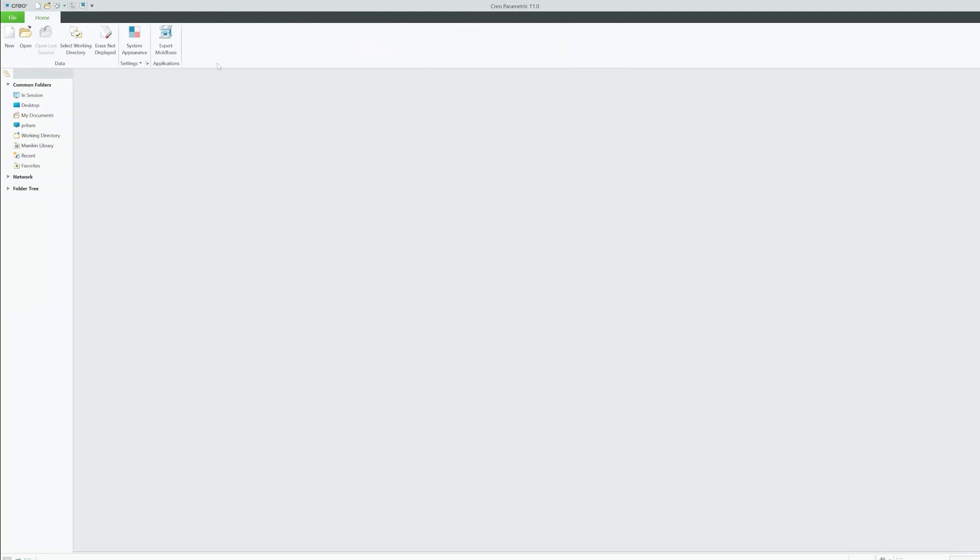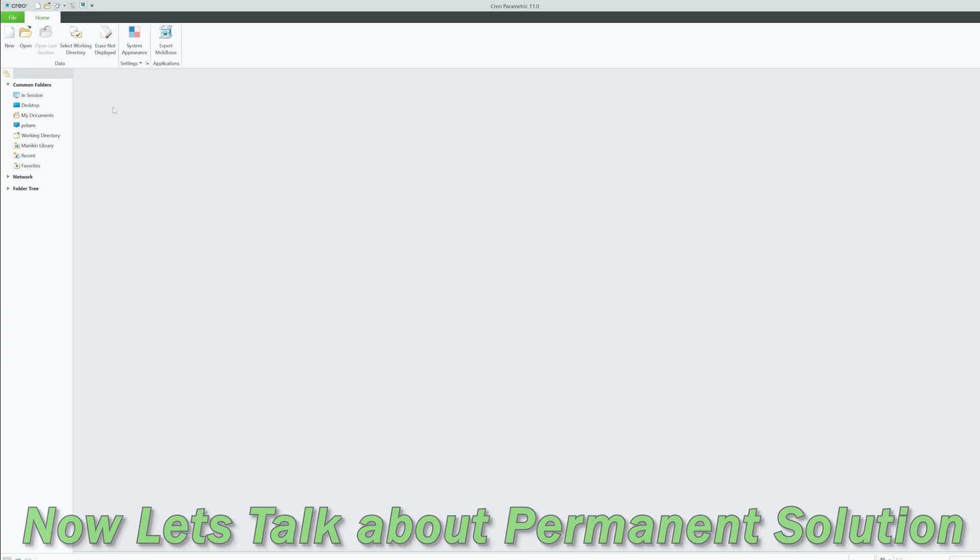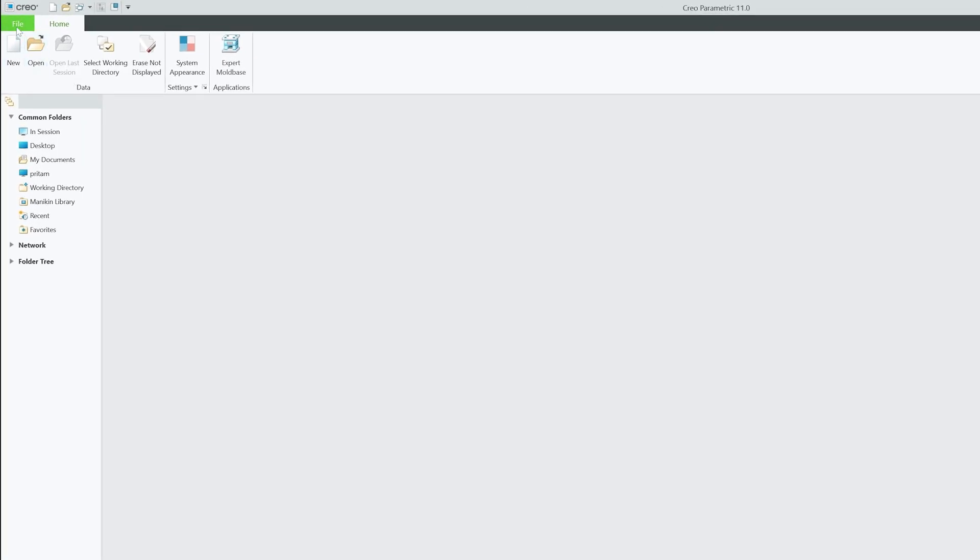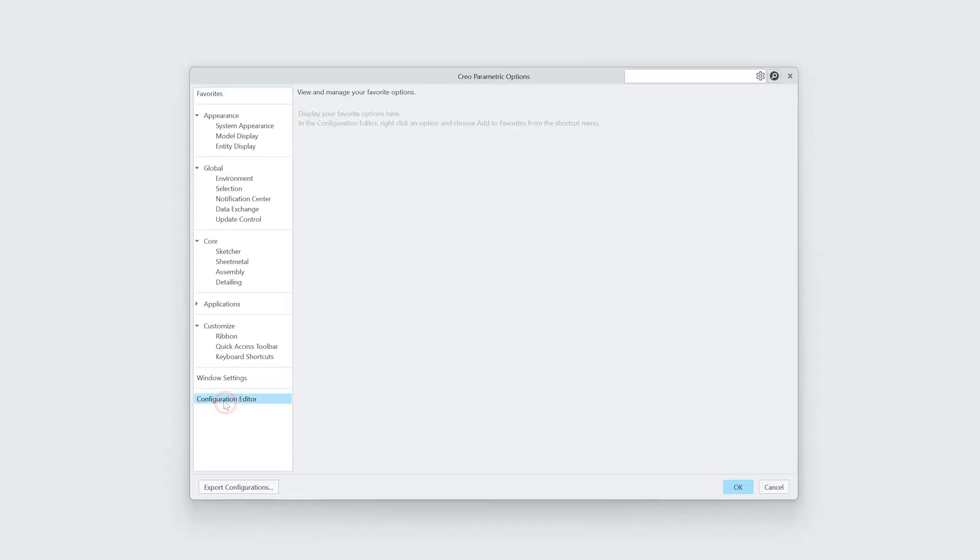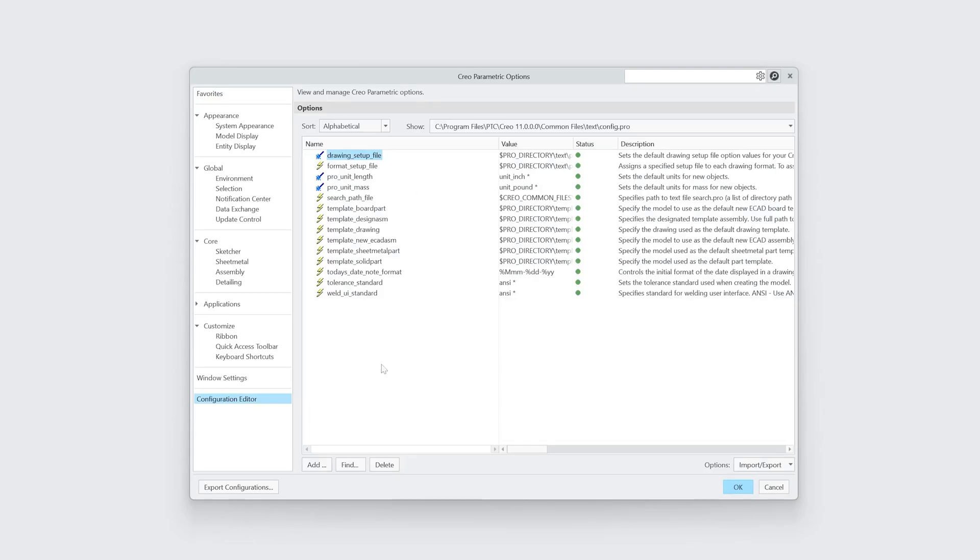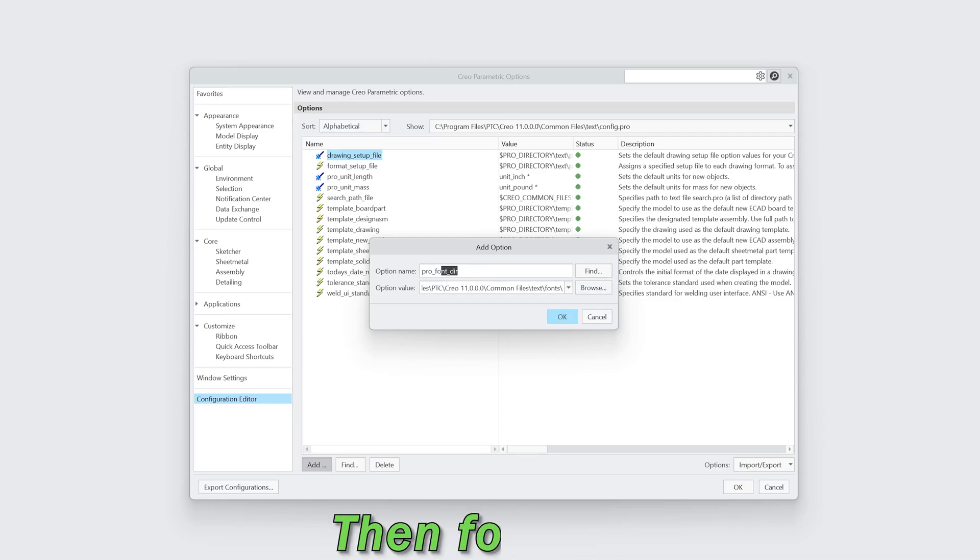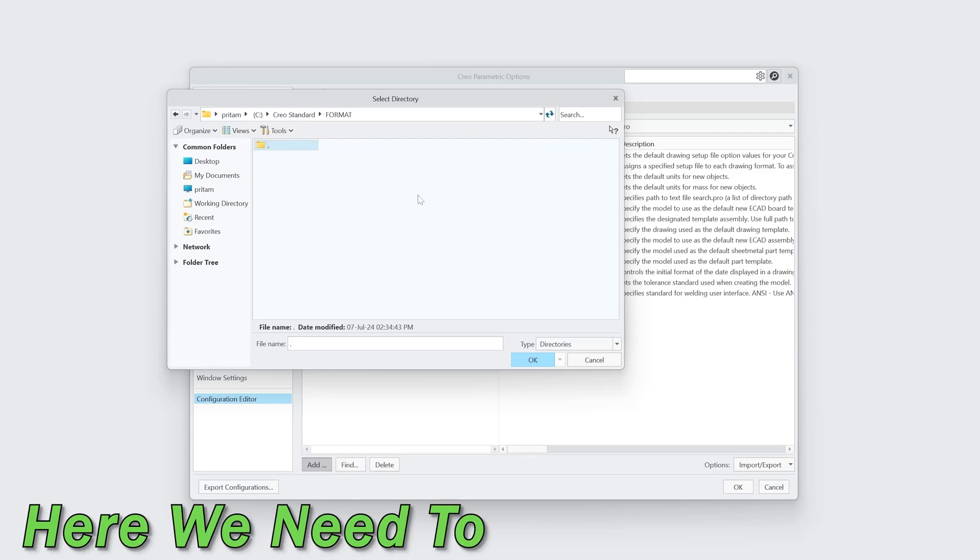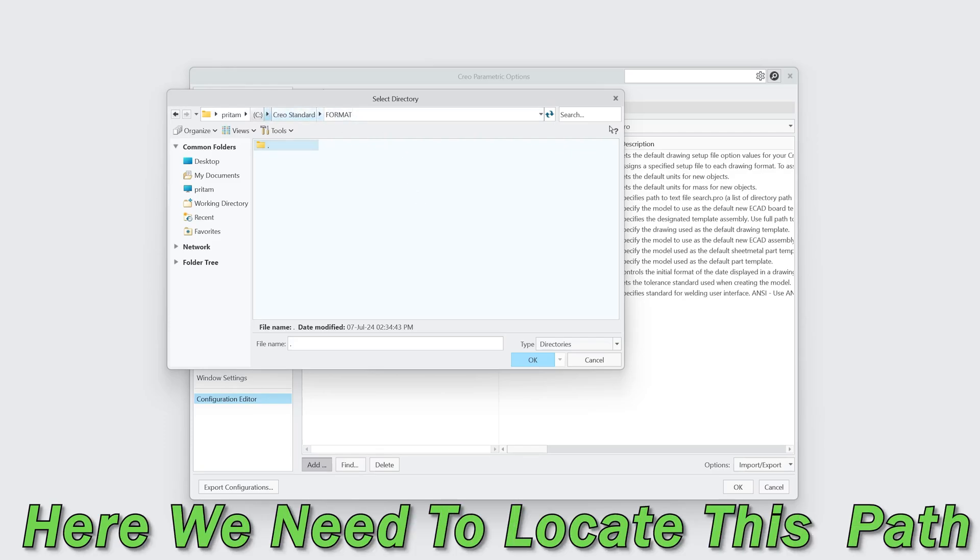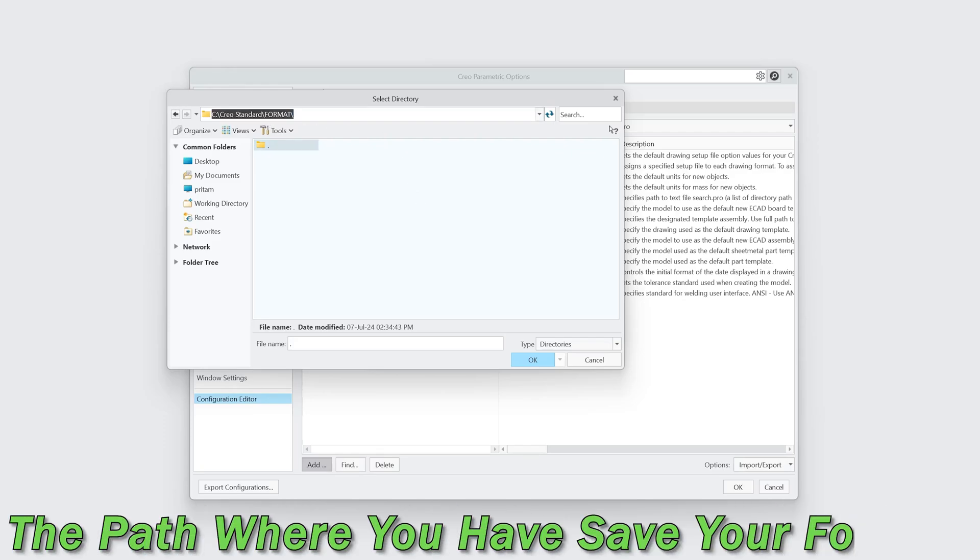Now let's talk about the permanent solution. For that, let's click here on File, Option, Configuration Editor. And then here we need to add one setting which is pro_format_dir, which is directory to store format.